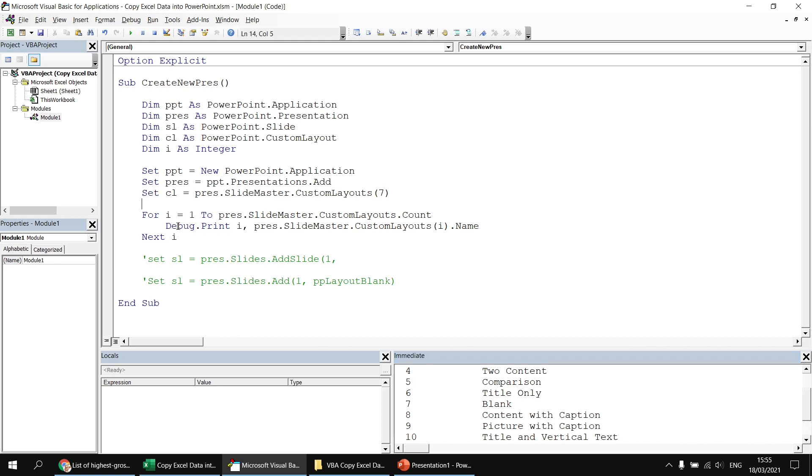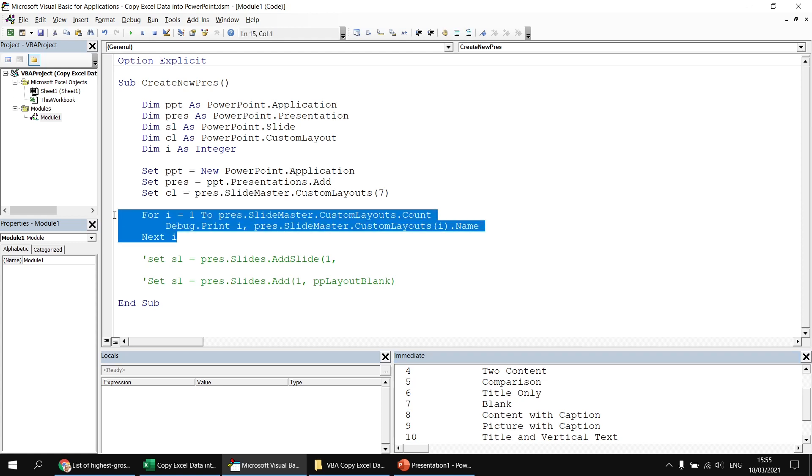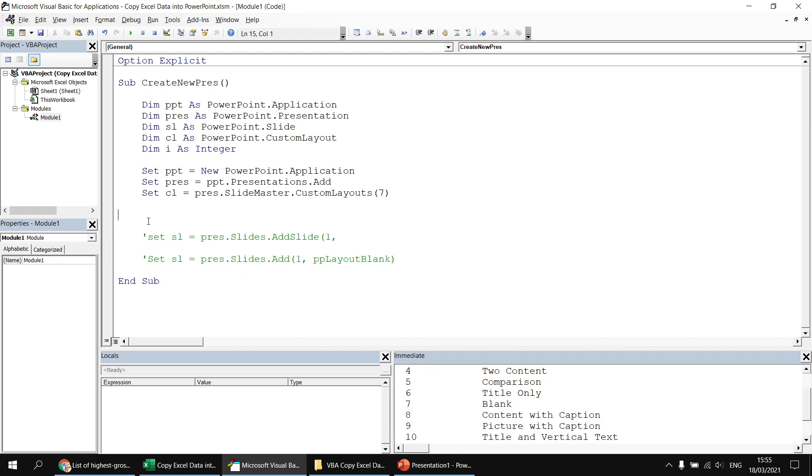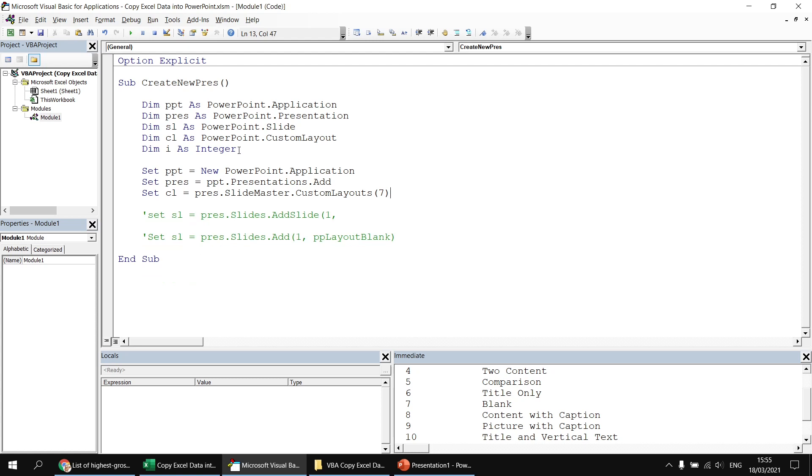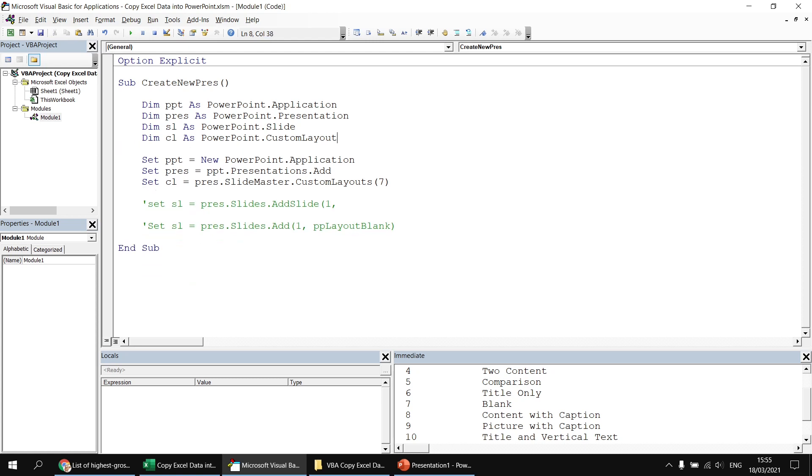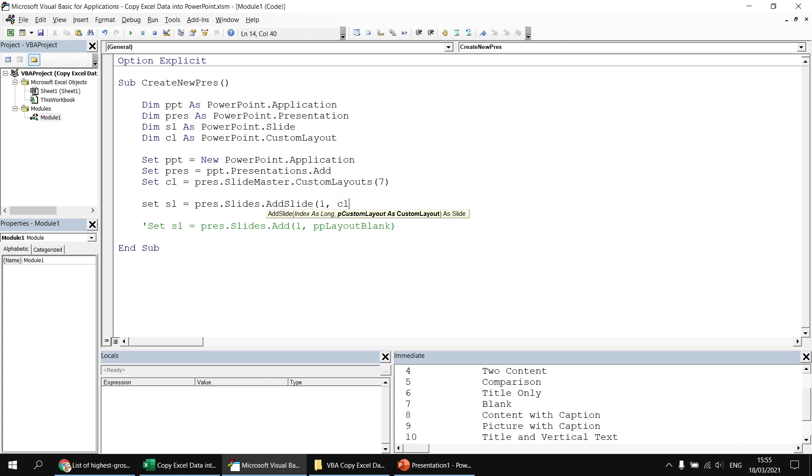And then I can get rid of this for next loop entirely. And I can get rid of my integer variable as well. I won't need that any longer. And then I can bring back my line, which says set sl equals pres dot slides dot add slide number one, followed by a comma. And then I can reference my CL custom layout object. I can then close the round brackets.